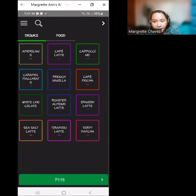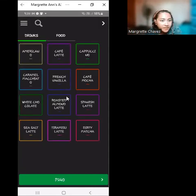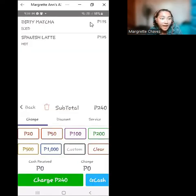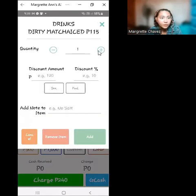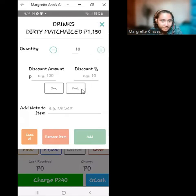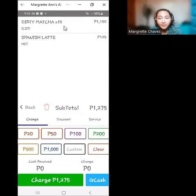Also, two times hot Spanish latte. We go to the order tray and edit the dirty matcha iced — click on that order and add 9 items so it reaches 10. Click 'Add.' We now have the correct quantity and amount for the dirty matcha.